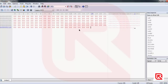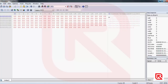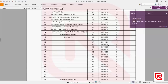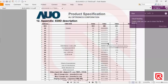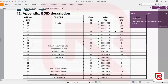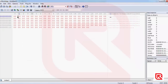You now have a blank 128-byte file. Start from offset zero. The first seven offsets are called the header. Write double zero first, then six FF values — so it goes: 00, FF, FF, FF, FF, FF, FF.